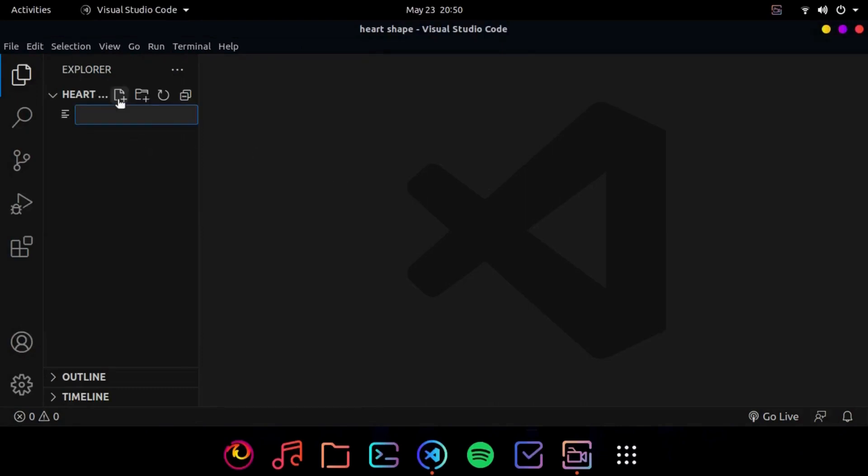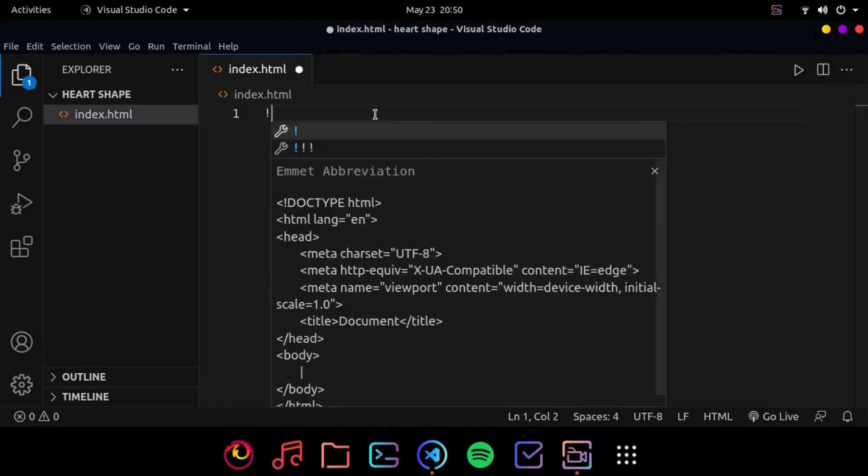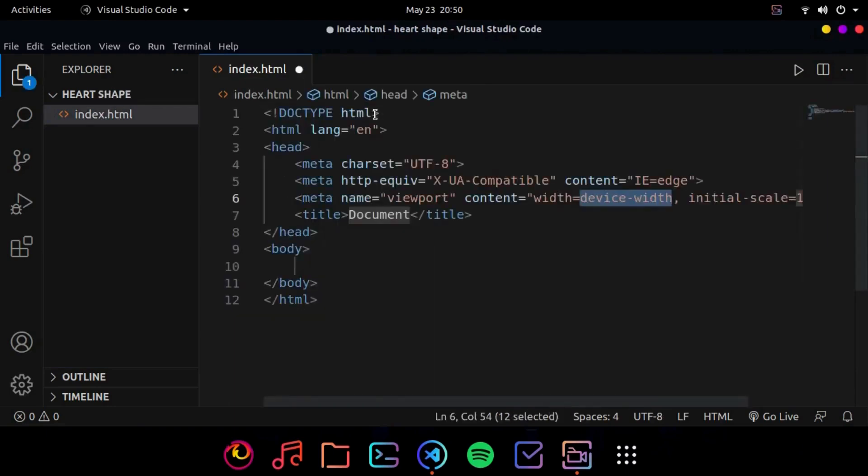So first we will create a new HTML file called index.html. Inside that we will quickly add the boilerplate. Now let's name the title as heart shape.